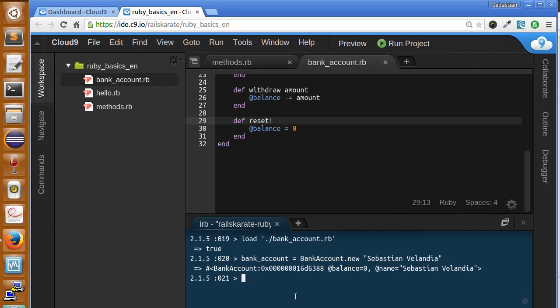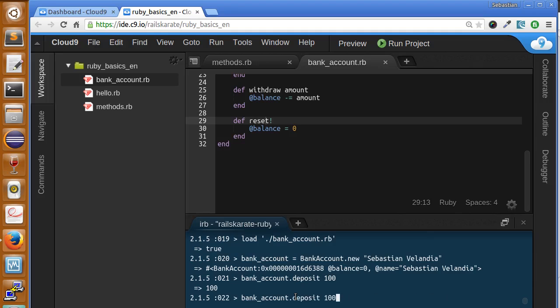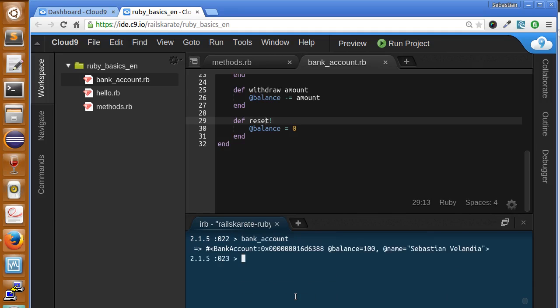But before, let's make a deposit. Okay, now our bank account has 100 balance, and let's call the reset method.